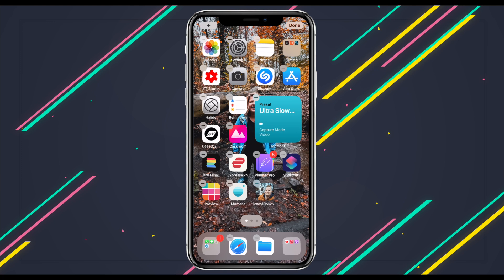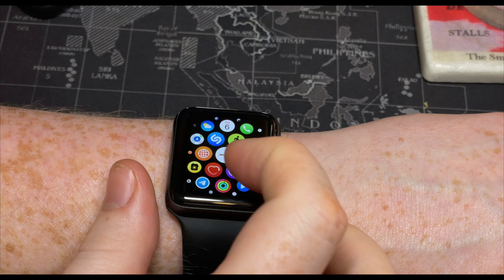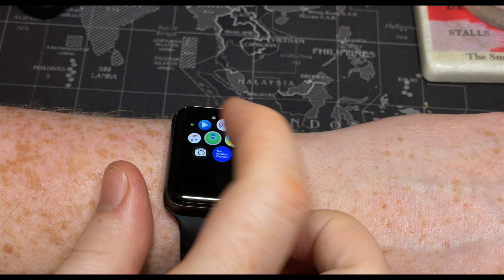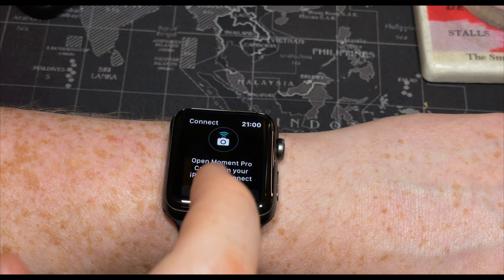Moment works with the Apple Watch. When the app is open, tap the Moment icon and tap Connect — you should get a preview of the viewfinder on your Apple Watch. If it doesn't work straight away, try relaunching the app on both your phone and the Apple Watch. Once connected, you can force press on the watch to switch modes and shoot.